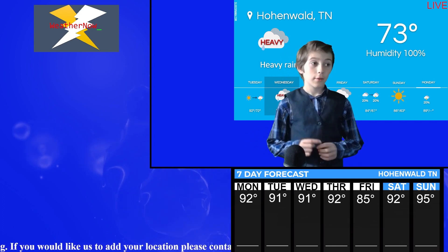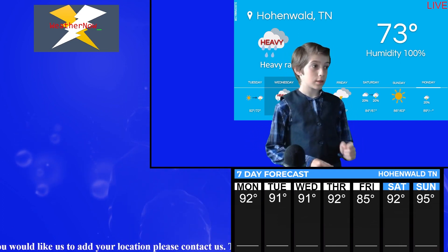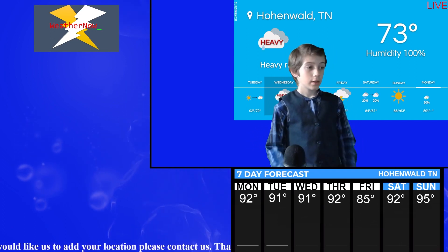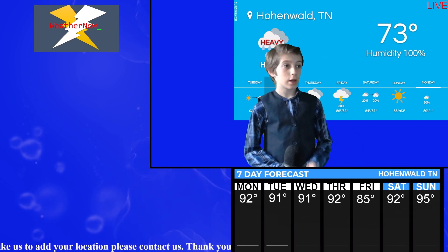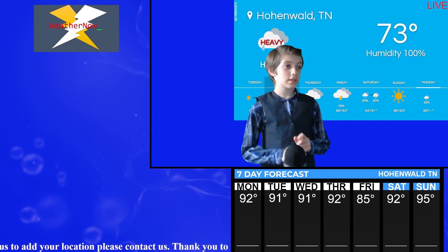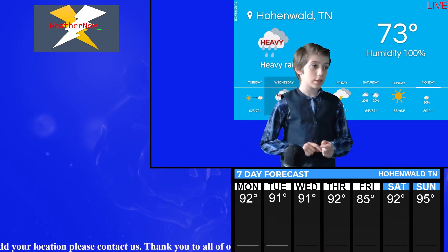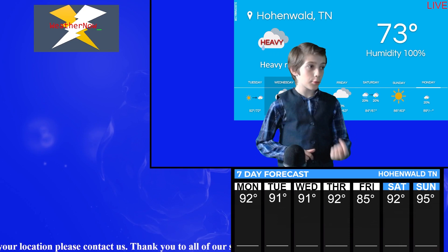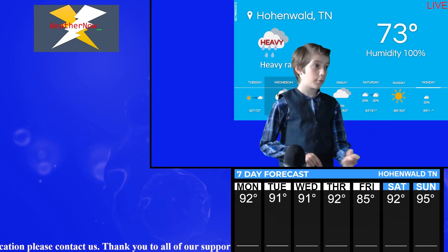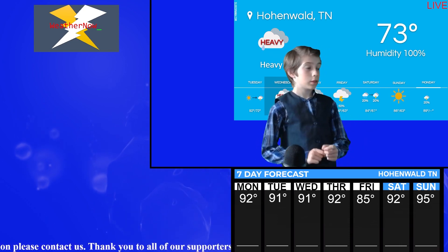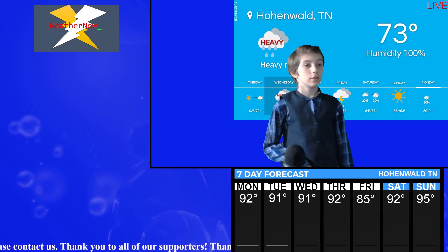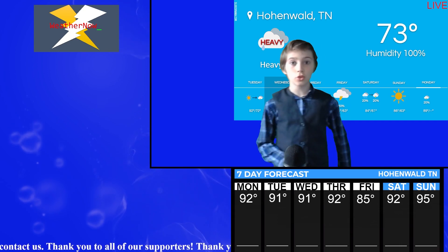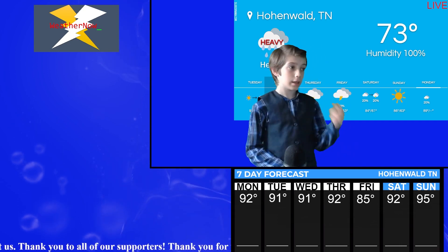We will have a high of 94 this week. We will have temperatures going up. Once it gets to Wednesday, it starts decreasing. 93, 86, 84. Once it comes to Sunday, our temperatures jolt back up. 86, 89.